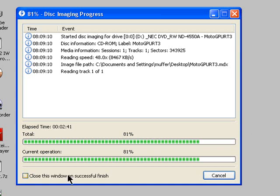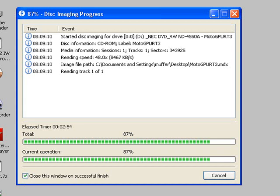It's nearly done. It's best to tick this box here, close this window on successful finish, because if the window doesn't close, you'll just see a message saying disk image incomplete. So this window will close when it's finished. Nearly done.